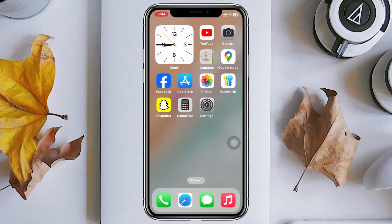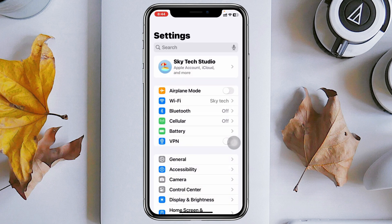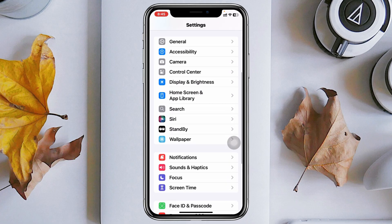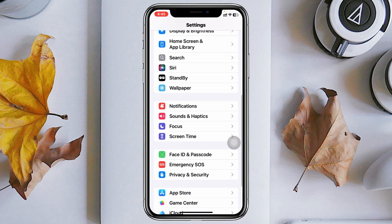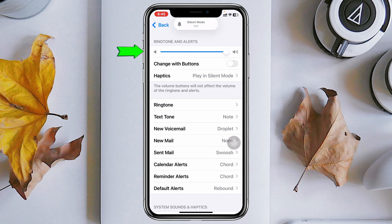To fix the low sound for notifications on your iPhone, the very first thing you have to do is open up the Settings application on your device, then scroll down and find the option called Sounds & Haptics. Tap on it and make sure the ringtone and alert volume is all the way up.